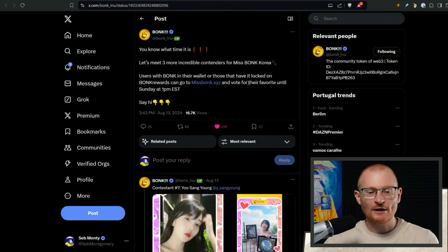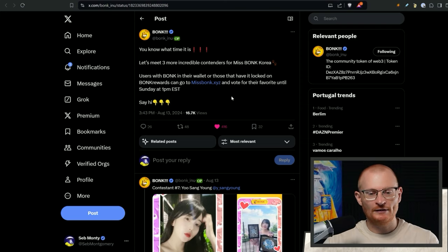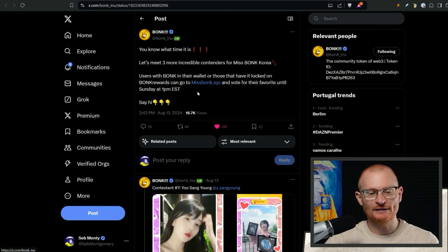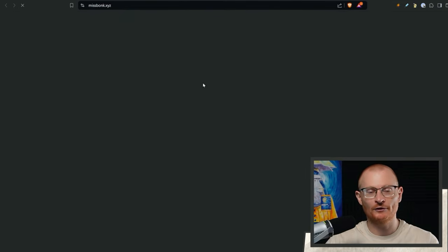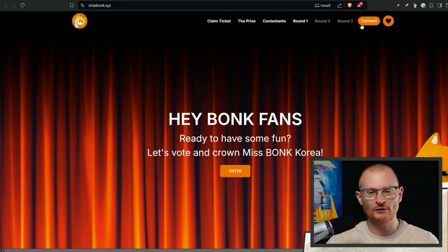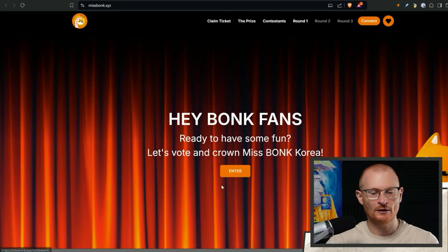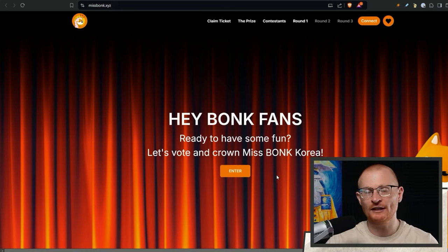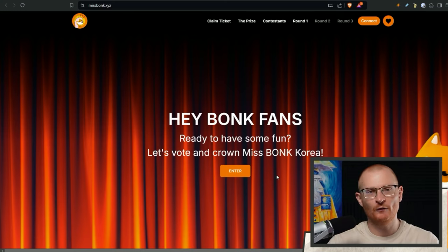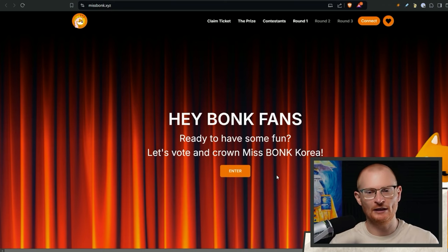This is another reminder that missbonk.xyz, you have until Sunday, 1pm Eastern Standard Time to go and vote. Anyone that has locked bonks on bonk rewards will win. You just go and connect your wallet, go round one, go and do your vote. Do it with all of any wallet that has any staked or locked bonk. Because I think this will also be helpful for building your dragon. And bonk has done a very good job of rewarding people that actually use bonk in the ecosystem.